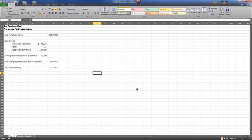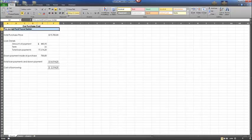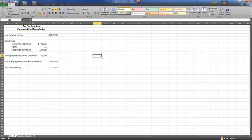A worksheet title is often centered across the columns used in the worksheet. The Merge and Center button in the alignment group combines a group of cells into one large cell and centers its contents. We'll also use the Merge and Center arrow to choose to merge without centering or to unmerge. Let's select range A1:F1 and then select Merge and Center. Next, select range A2:F2 and select Merge and Center. Do a quick save with Control-S and move on to the next topic.